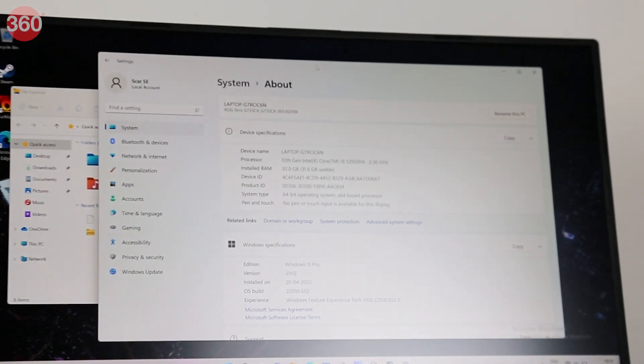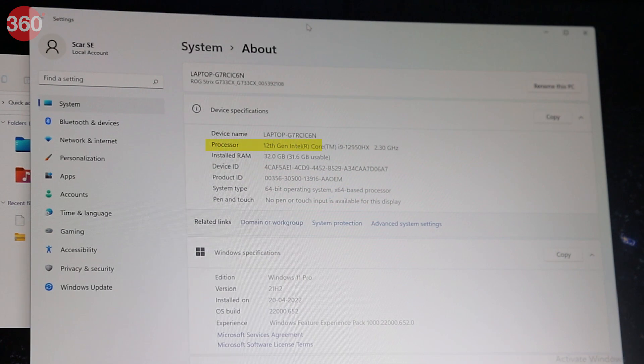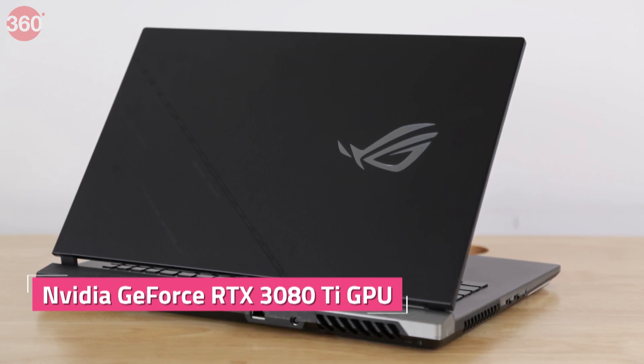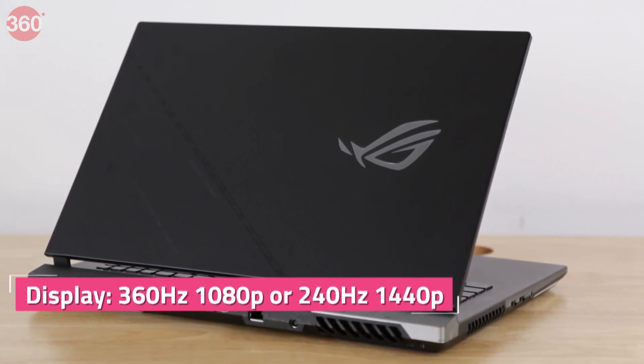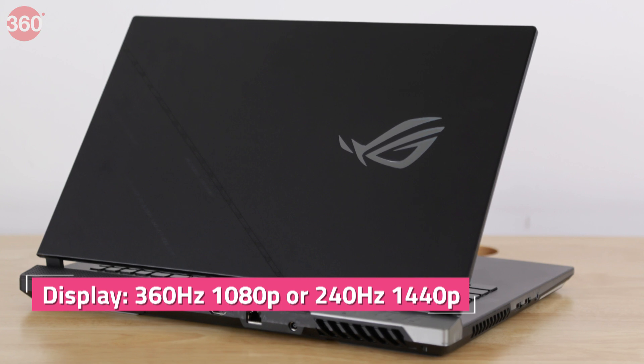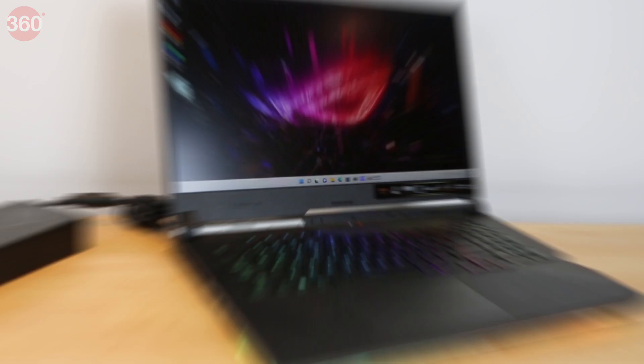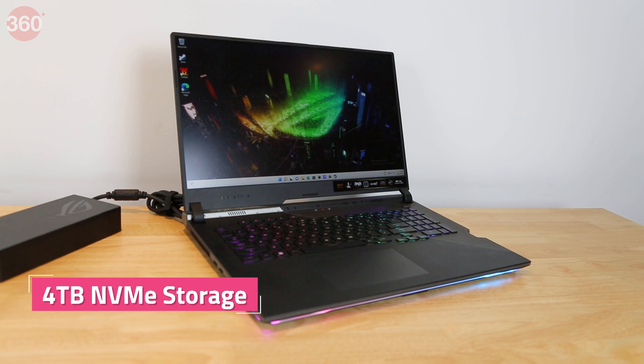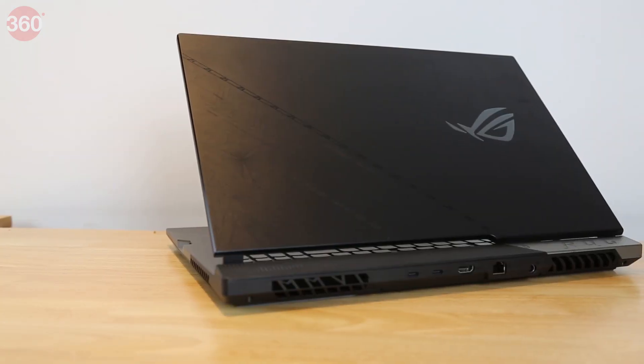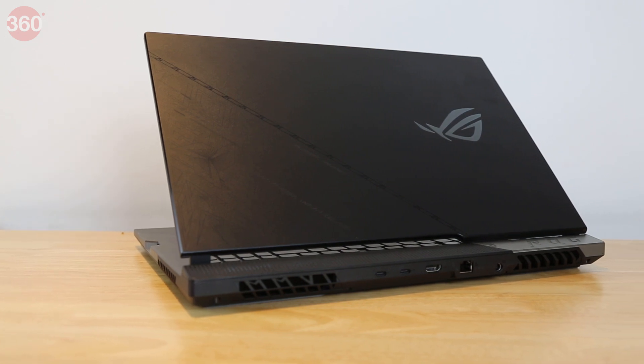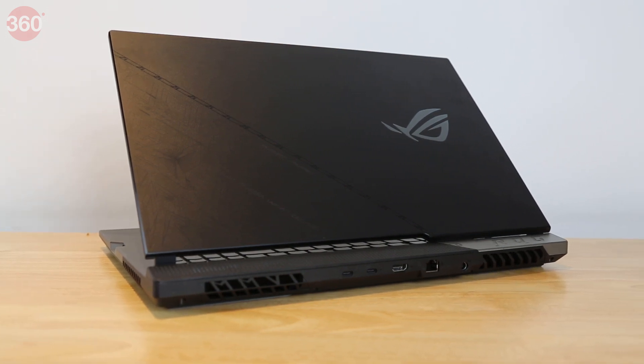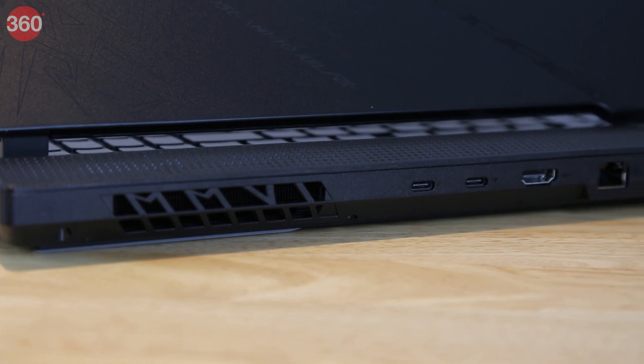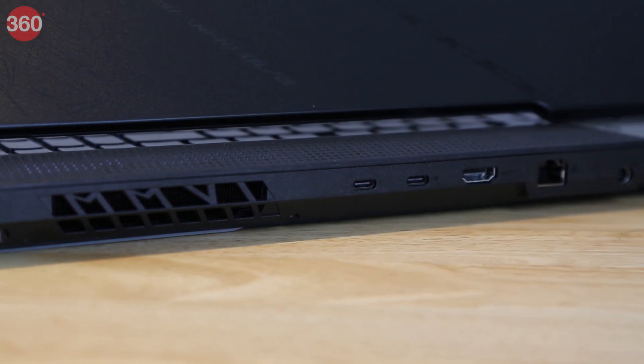What you get is absolutely top-of-the-line hardware, including up to an Intel Core i9-12950HX CPU, NVIDIA GeForce RTX 3080 Ti GPU, 360Hz 1080p or 240Hz 1440p display, 64GB of DDR5 RAM and 4TB of NVMe storage. Asus says its elaborate cooling system can handle a total of 175W of heat dissipation from the GPU, plus 65W from the CPU while still remaining quiet.